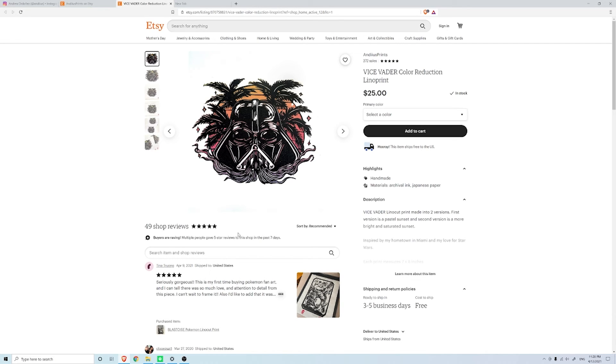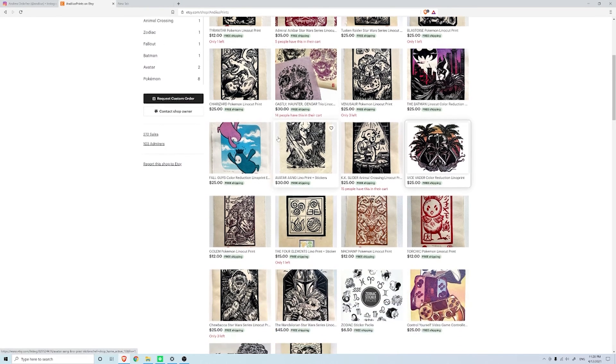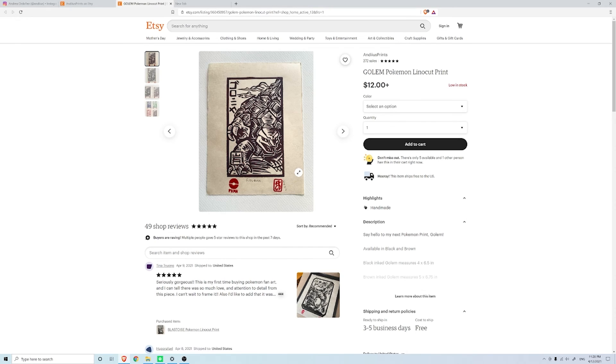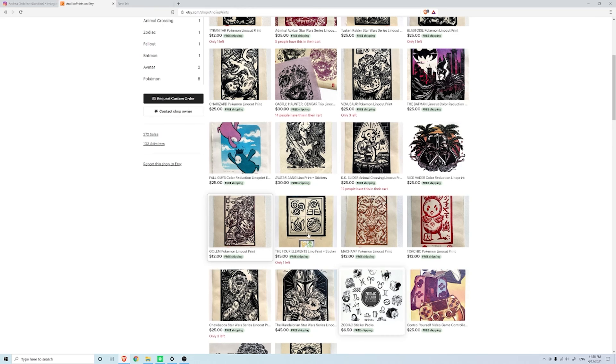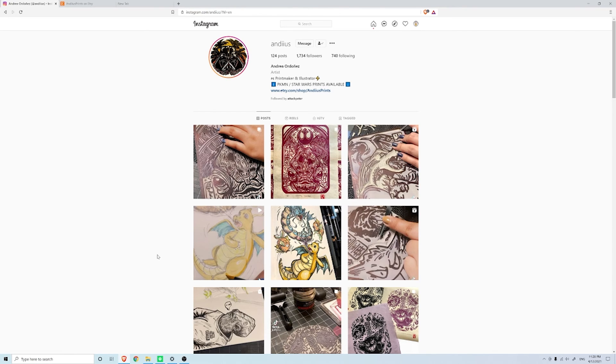Let's take a look at another one, she did a Golem which is a pretty cool one. Definitely go to her Instagram page and give her a follow.